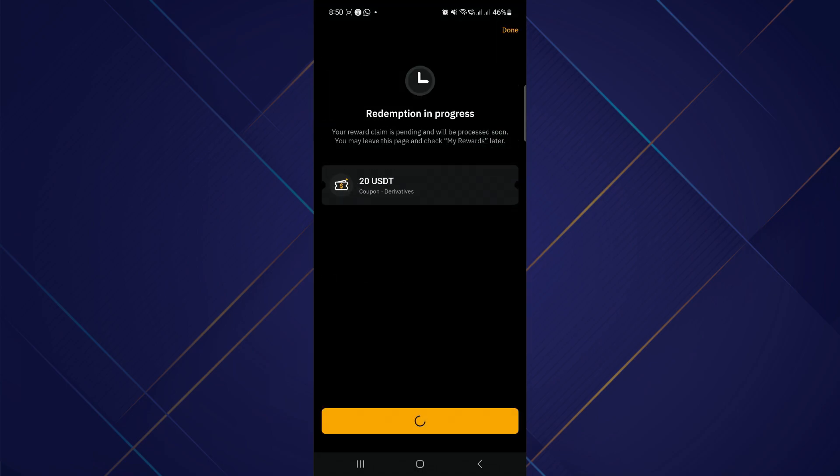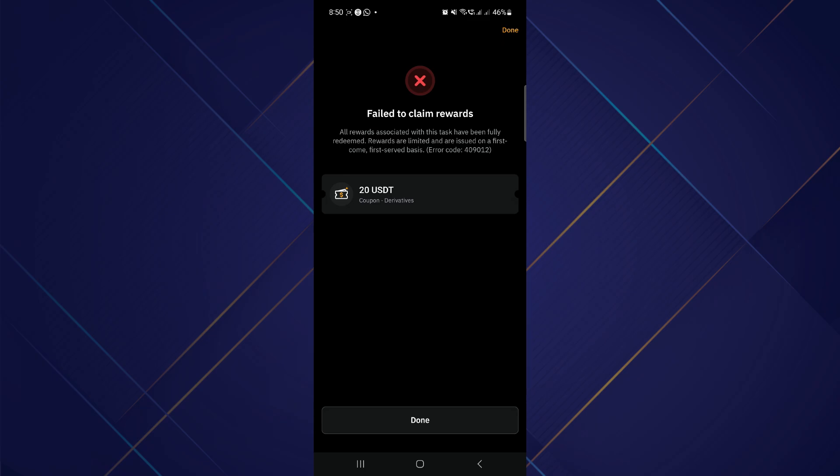If you click Claim, you will see a pop-up. Unfortunately, I can't claim this coupon because it says all rewards associated with this task have been fully redeemed. Rewards are limited and are issued on a first-come, first-serve basis.